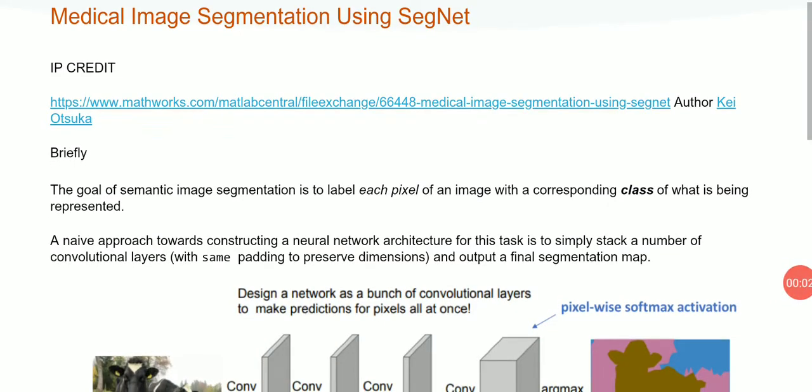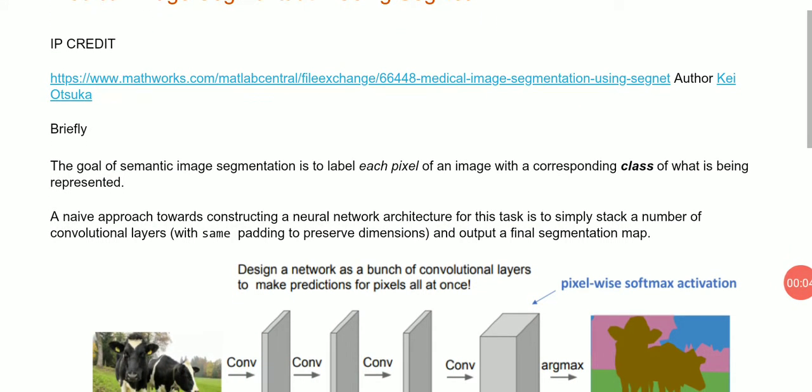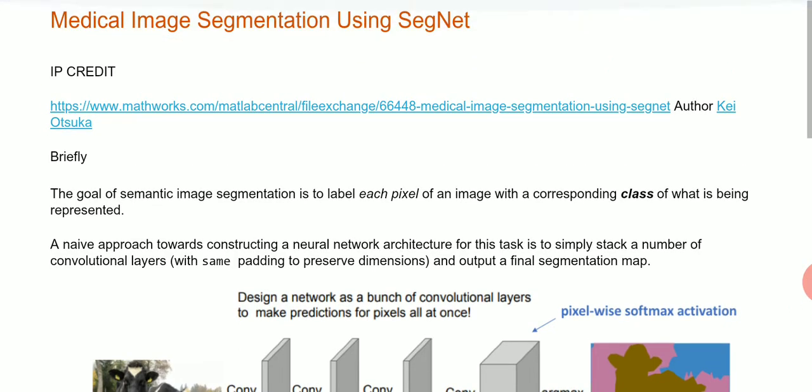Hello, Anselm Griffin here again with another YouTube tutorial featuring MATLAB. Today we're looking at medical image segmentation using SegNet, which is a convolutional neural network.